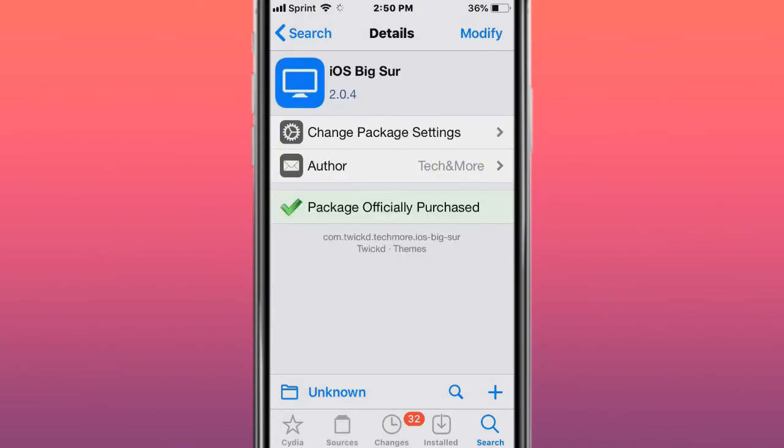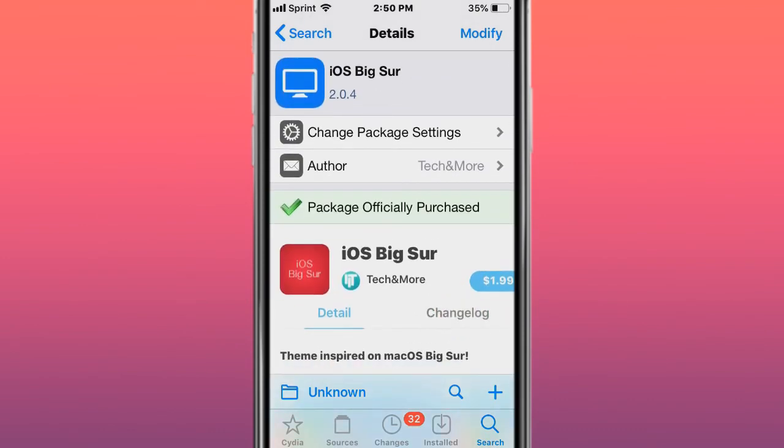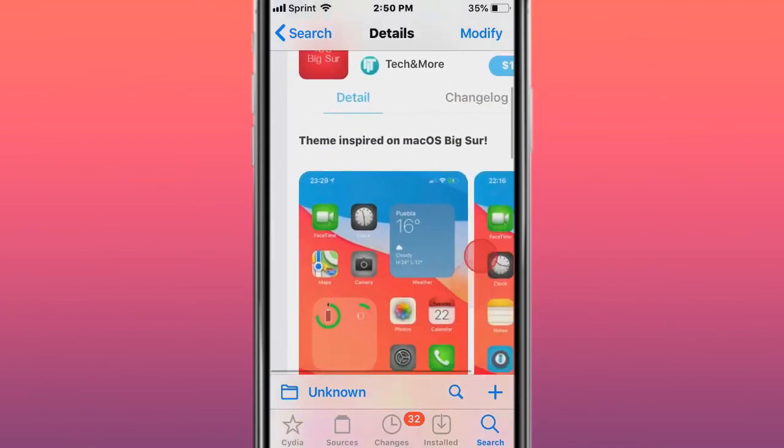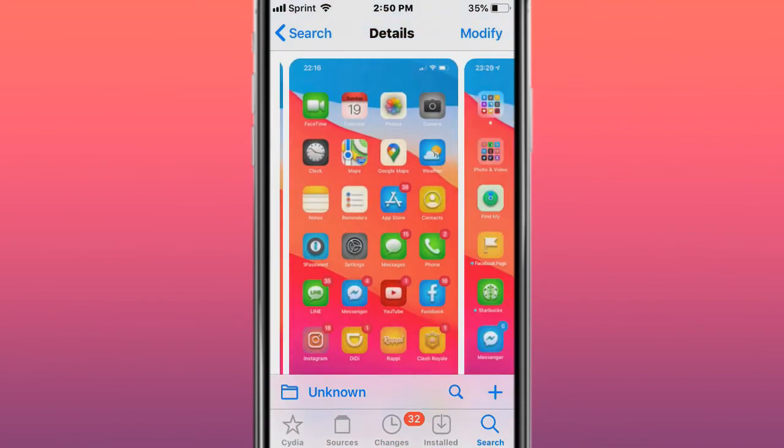Next is the theme called iOS Big Sur - theme inspired by Mac OS Big Sur. That's how it looks.